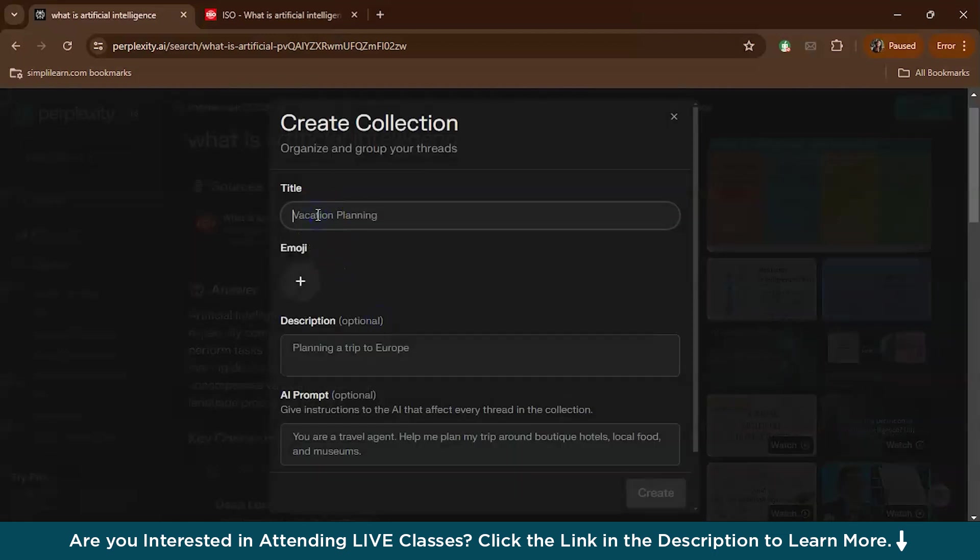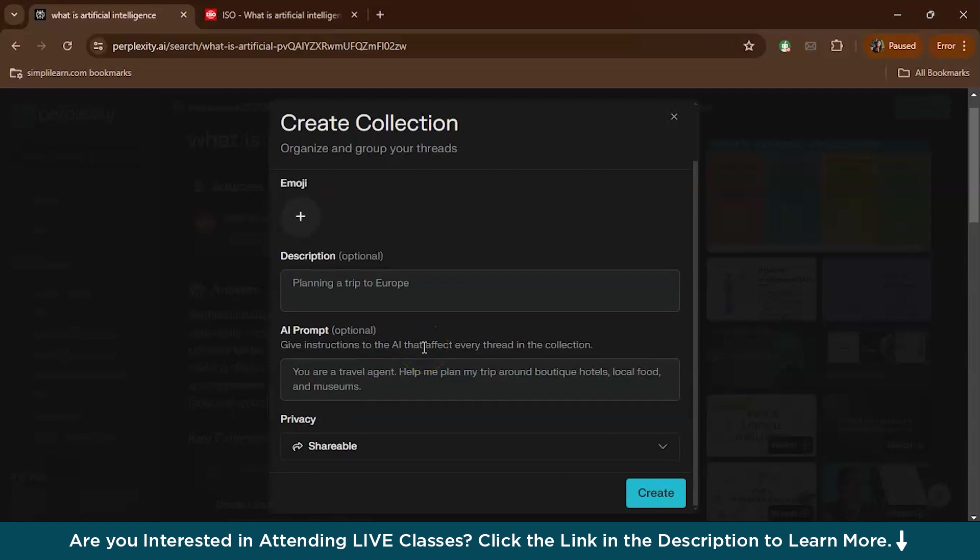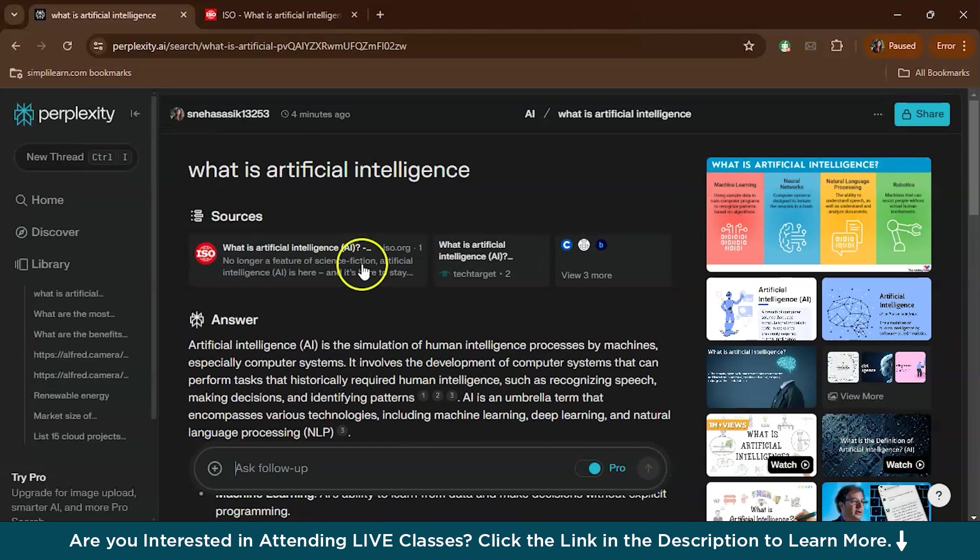I've given the title as AI. You can also add an emoji if needed. Also, you can give a prompt if you want your answers in a specific template. Here you have a prompt option. For example, if you want the write-up in points with each point citing an example, you can give that prompt like 'write answers in points citing relevant examples.'